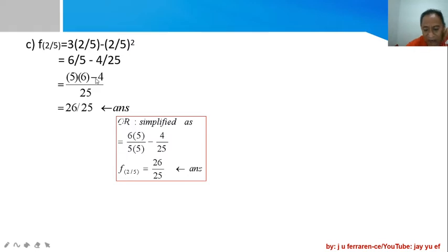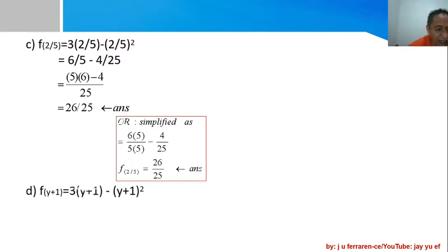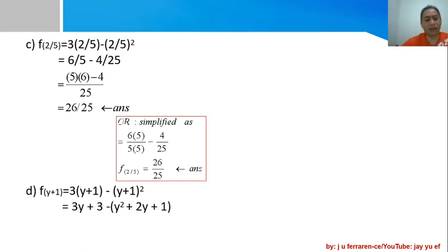When dealing with constants, another option is to use your calculator directly, though it is not good to rely on a calculator without knowing the basic operations. For part d, f(y+1): my x is now y+1, so I have 3 times (y+1) minus (y+1) squared. Distribute the 3 and expand the second term: 3y + 3 minus the expanded binomial square.